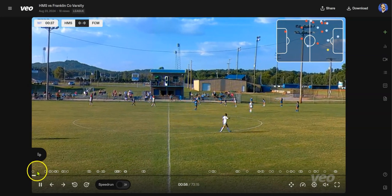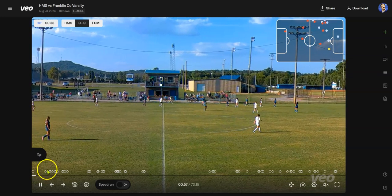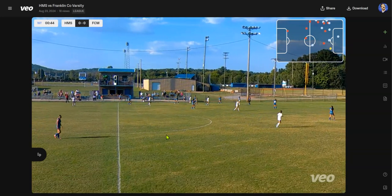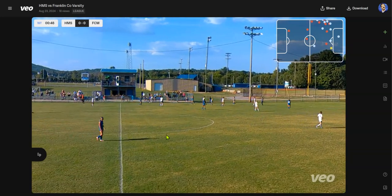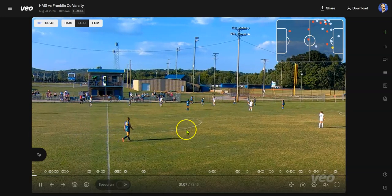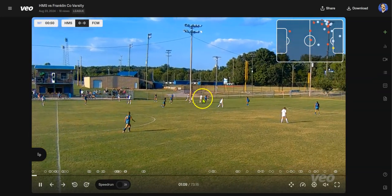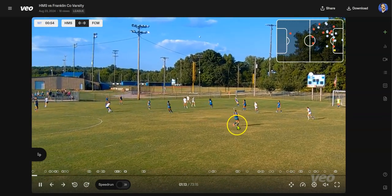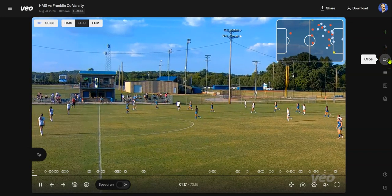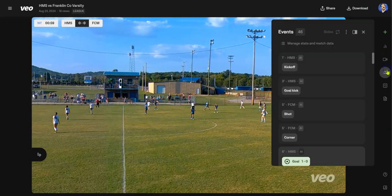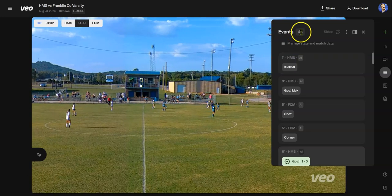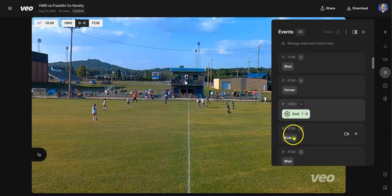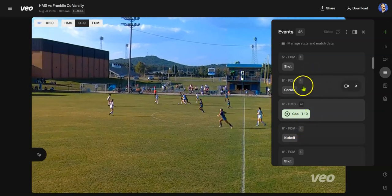At the bottom, these circles are different events that have been recorded — done automatically by AI. When I get the video done and upload it, it processes and begins to follow the ball. All of this is being tracked through AI processing. On this side, you'll see different events. There are 46 events including kickoffs, goal kicks, shots, corner kicks, and goals, and it shows which team.